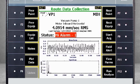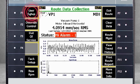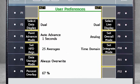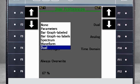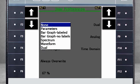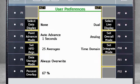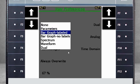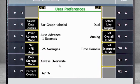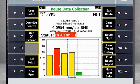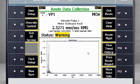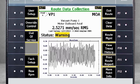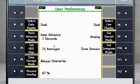Now let's move to the function keys on the Alt-2 screen. F1 User Setup is where you configure what you want to see on the analyzer screen, both during and after data collection. F2 allows you to determine what data will be displayed in the bottom half of the screen following collection on a measurement point. If I select None from the menu, nothing is displayed. If I select Parameters, I see a list of the narrow bands and their alarms. I can select Bar Graphs labeled or Bar Graphs without labels, Spectrum, Waveform, or Dual to display both the spectrum and waveform.